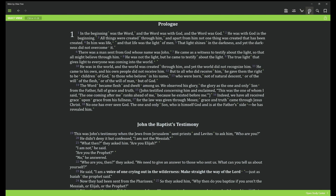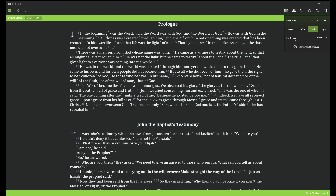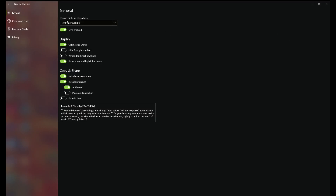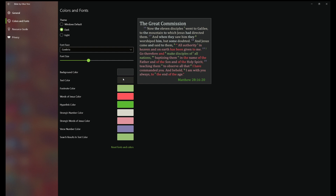We're going to click on Settings, and you have your different options here for font size, theme, and font face. I personally like to keep my theme at the dark theme — you do have options for light and default, but dark just works better for my eyes. You can change the font face as well. In Advanced Settings you can change display options and general options, such as coloring Jesus's words — you can turn that on or off — and you can add Strong's numbers, colors, and further customize colors and fonts.